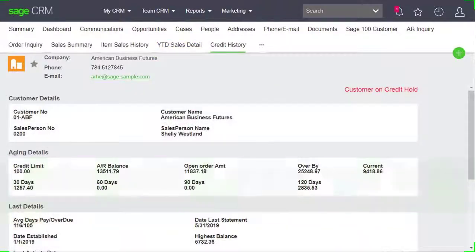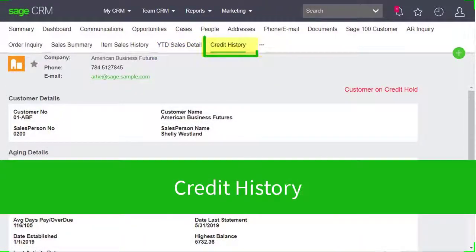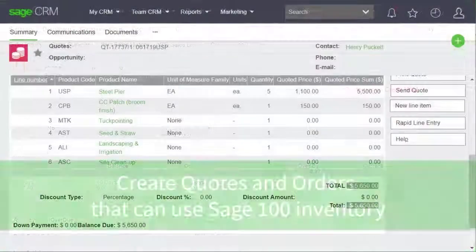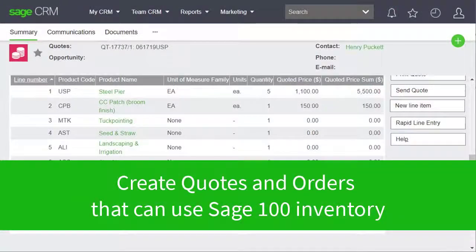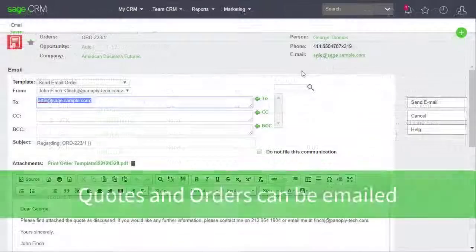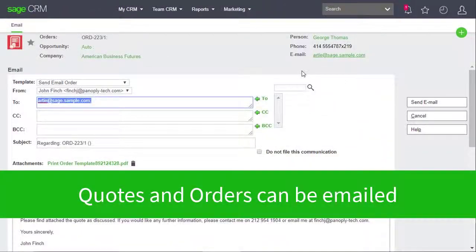We can view a snapshot of a client's credit information on the credit history tab. Within Sage CRM, we can also create new quotes and orders that use Sage 100's inventory and pricing.